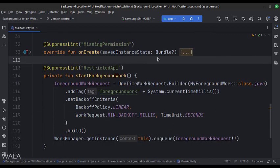This is the startBackgroundWork method. Here we start the work manager. First, we configure the one-time work, and then start the work manager.